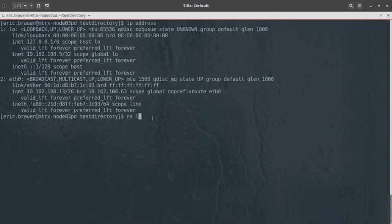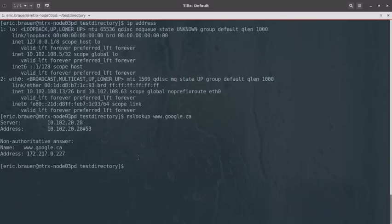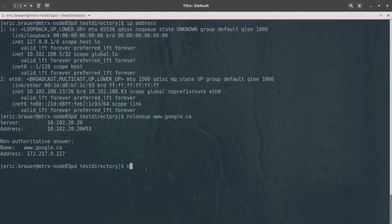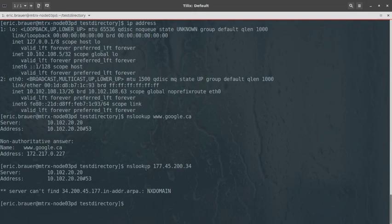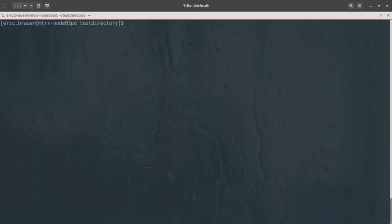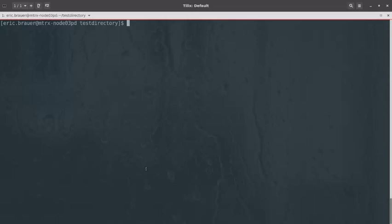Next is nslookup, which lets you look up IP addresses from a URL. For example, I can get Google's public IP address from their domain name. You can also go the other way — putting in an IP address to try to find the associated hostname. This can be one way of looking up URLs from IP addresses or vice versa.